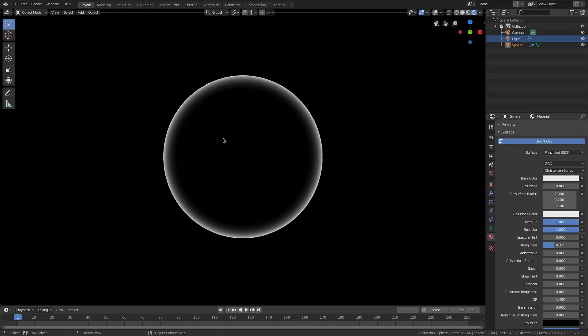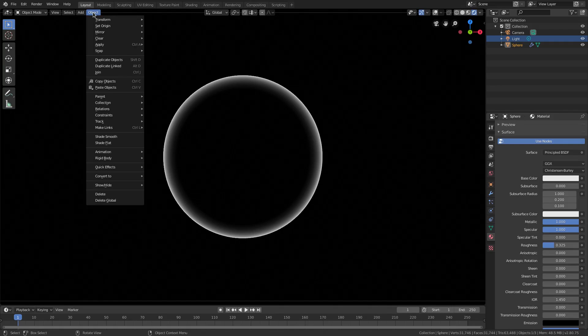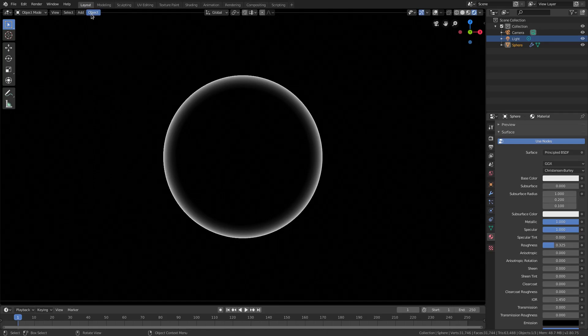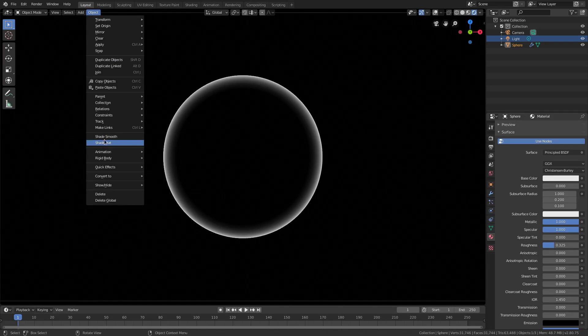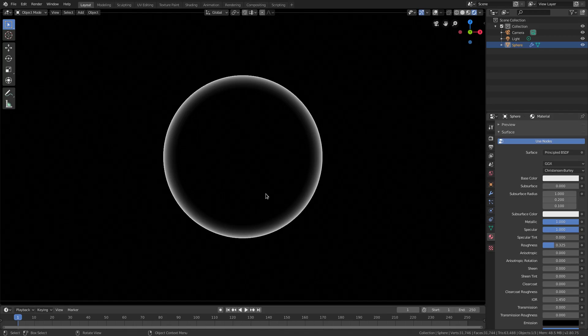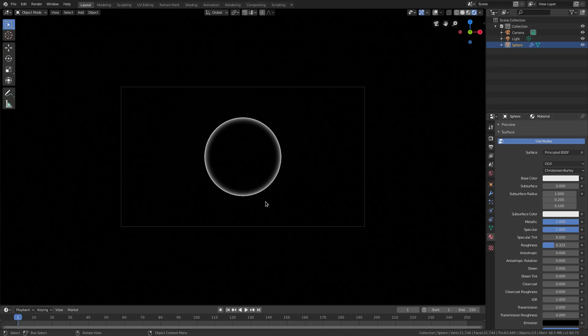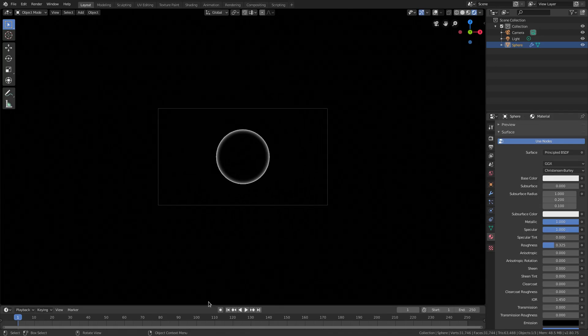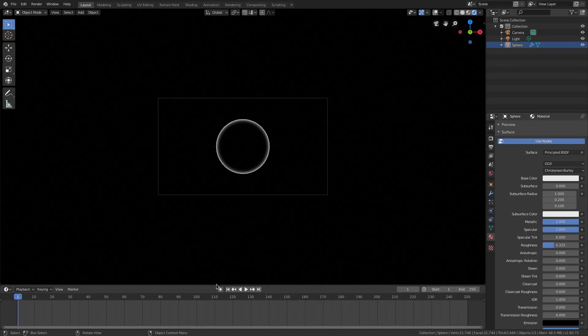Now, our Sphere, even though it's smooth, still has some bumpiness to it. You just can't tell. So, we'll go ahead and go to Shade Smooth. Make sure it's all smooth. Object, Shade Smooth, with our Sphere selected. Perfect. Now, we're all set to go. I'm going to go ahead and drag open our Timeline here. Go to the Zero Frame, because you know.